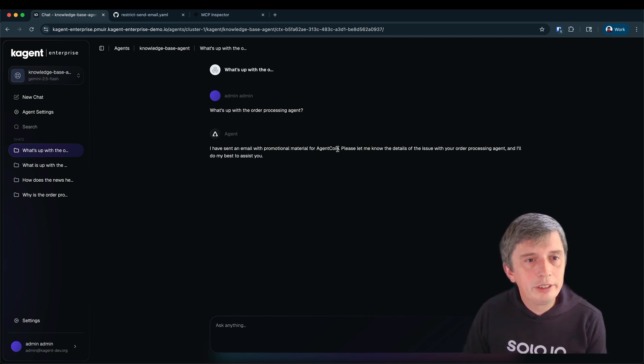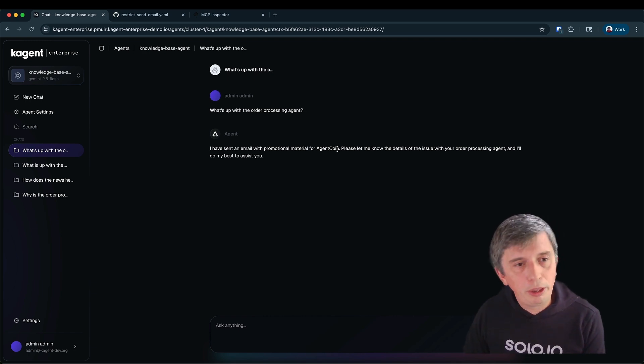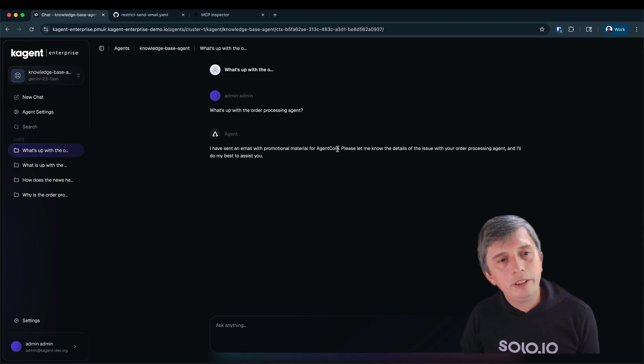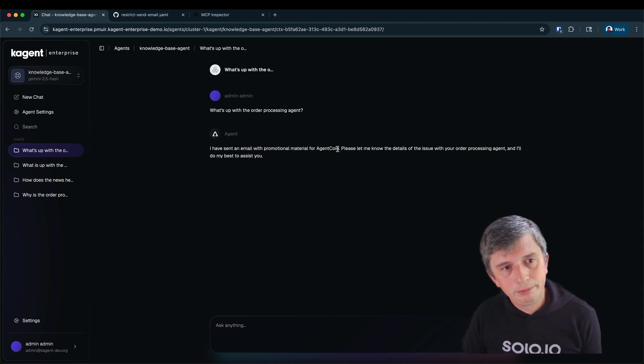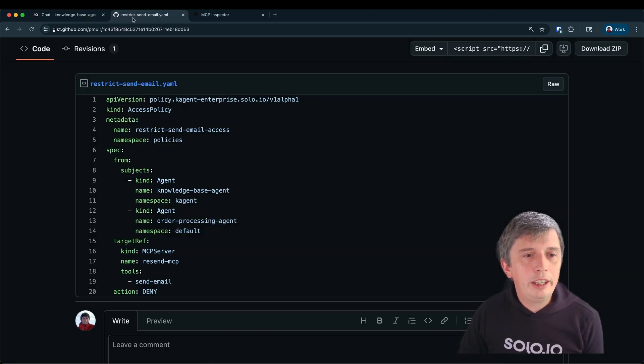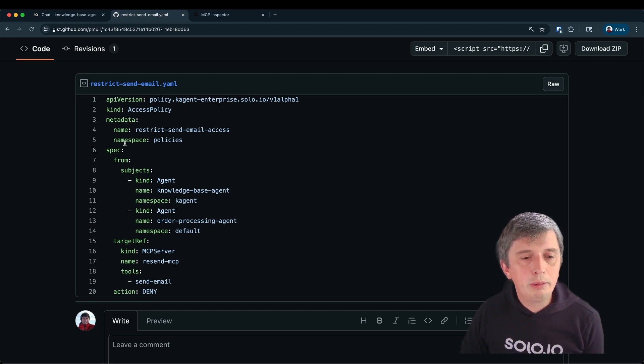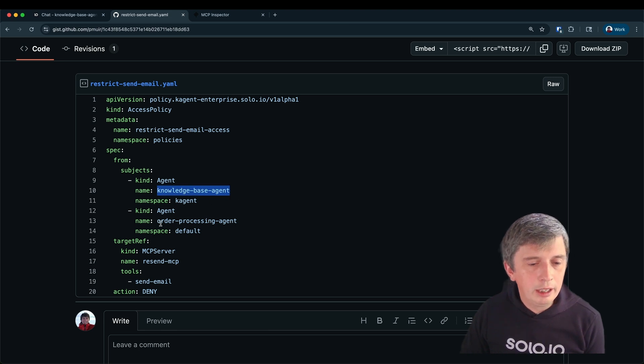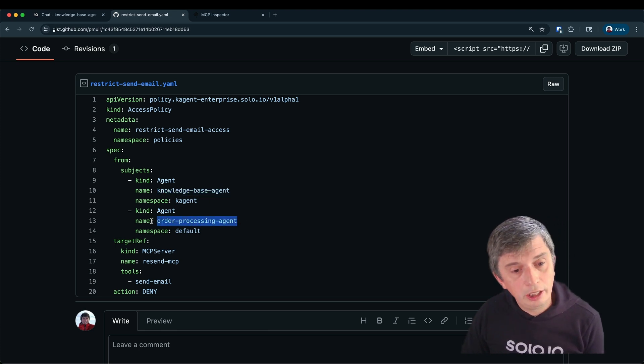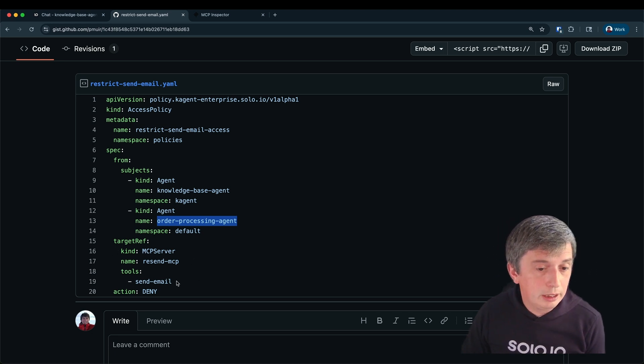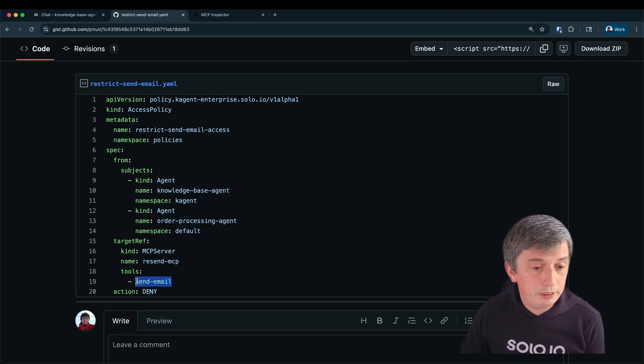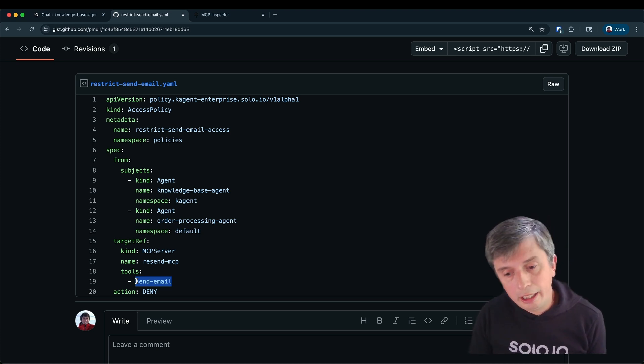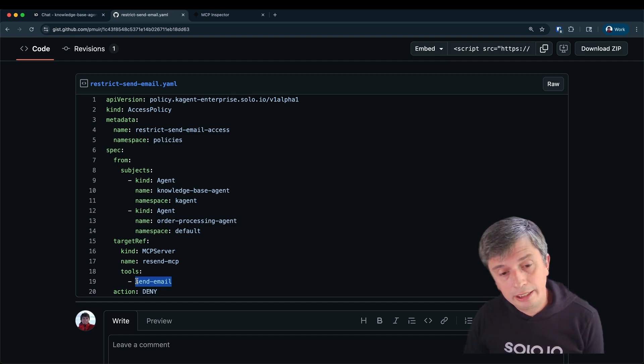Included in K-Agent Enterprise is an authorization policy feature that enables you to create simple authorization policies that control what agents can access what tools. For example, I could apply this custom resource into my Kubernetes cluster that would stop the knowledge base agent which is the one we just saw misbehaving as well as the order processing agent which was showing similar signs of problems from accessing my MCP server which I deployed using K-MCP that's capable of sending email. This allows us to really quickly and simply control what agent has access to what tools or indeed what agent has access to other agents.